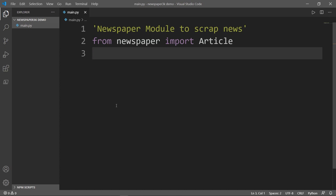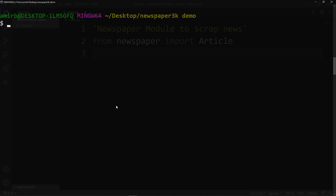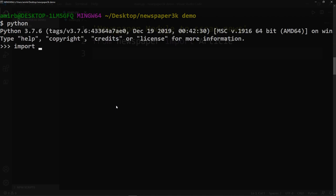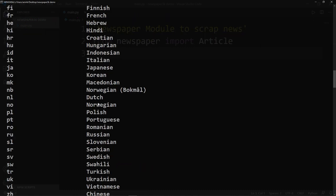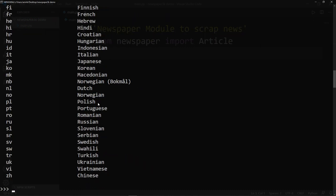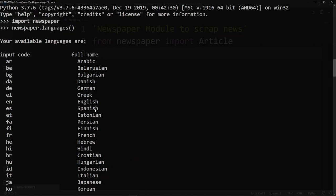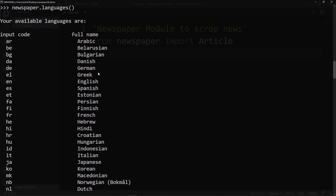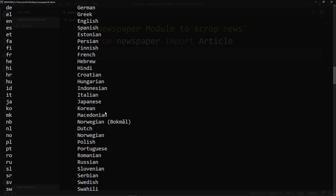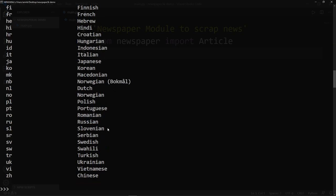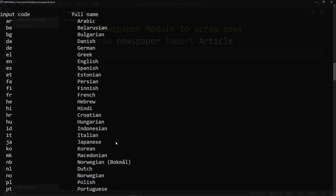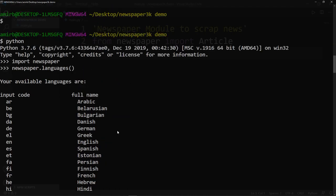Before we continue, I would like to show you the languages supported. So simply, we will type Python, import newspaper, and then we'll say newspaper.languages and hit enter. And these are the languages supported by the newspaper module: Arabic, Belorussian, Bulgarian, Danish, Japanese, Korean, Macedonian, Polish, Russian, Chinese, Vietnamese. A lot of languages are actually supported by that library.